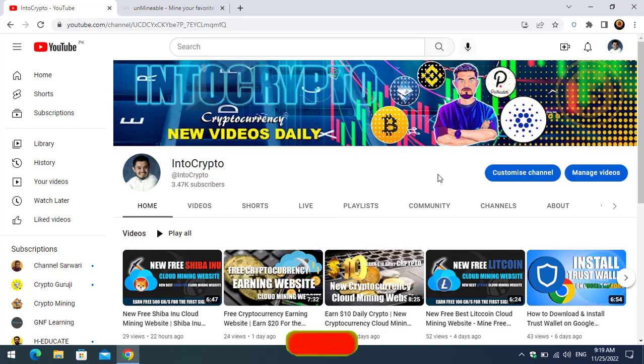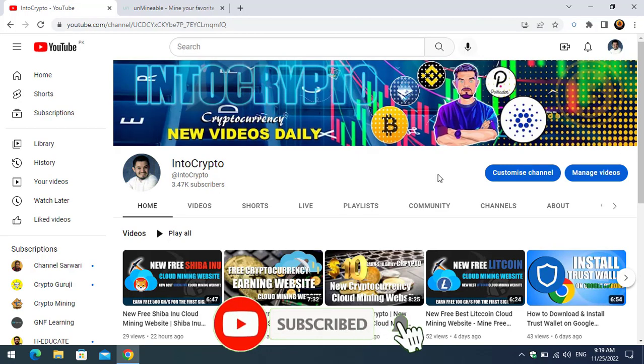Before continuing the video, if you're new here make sure to subscribe to the channel and press the bell icon so when we upload a new video you'll be the first one to get the notification.